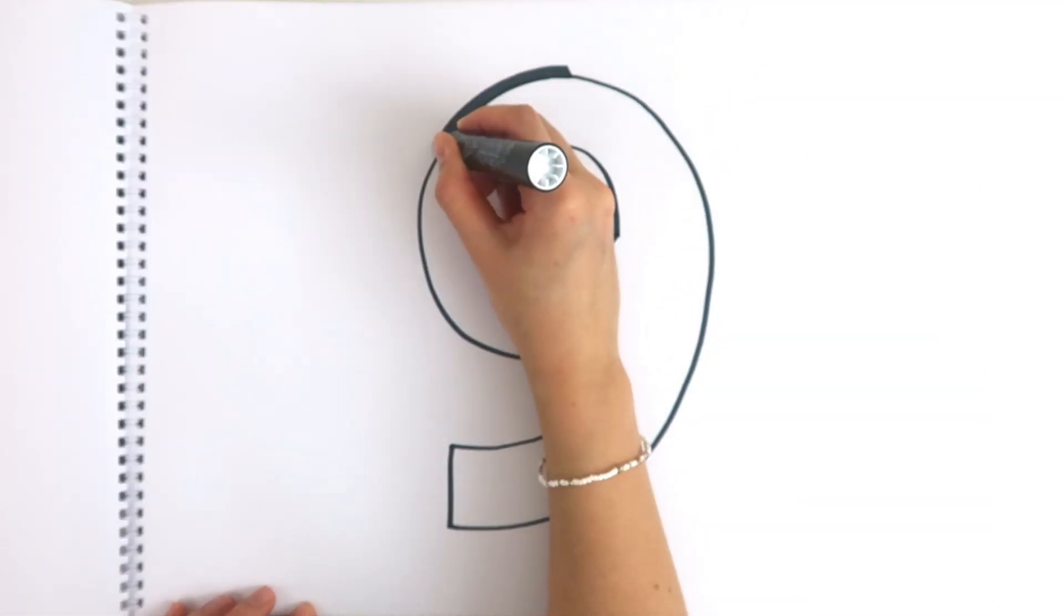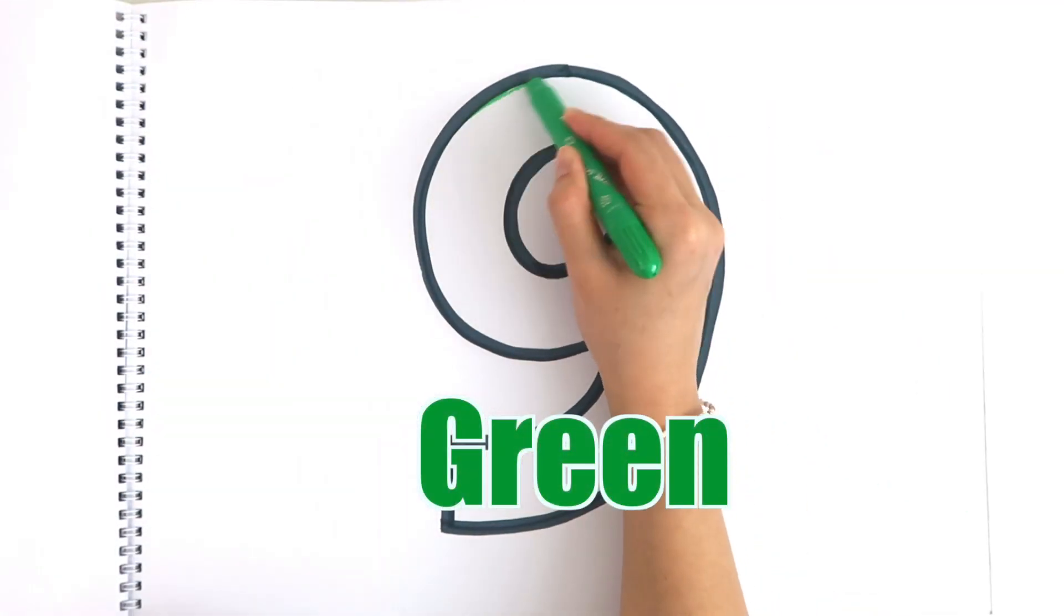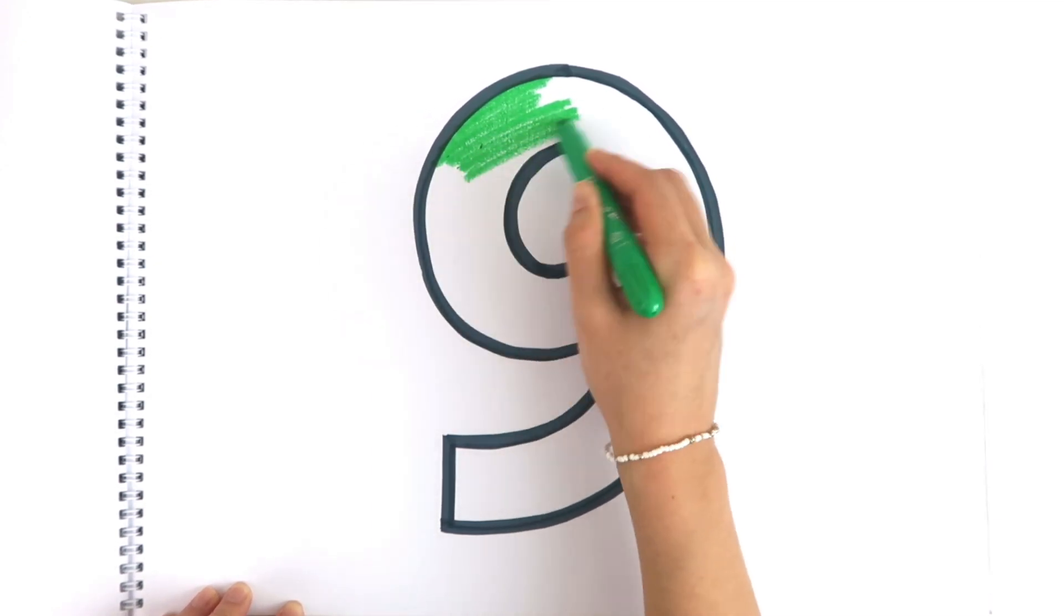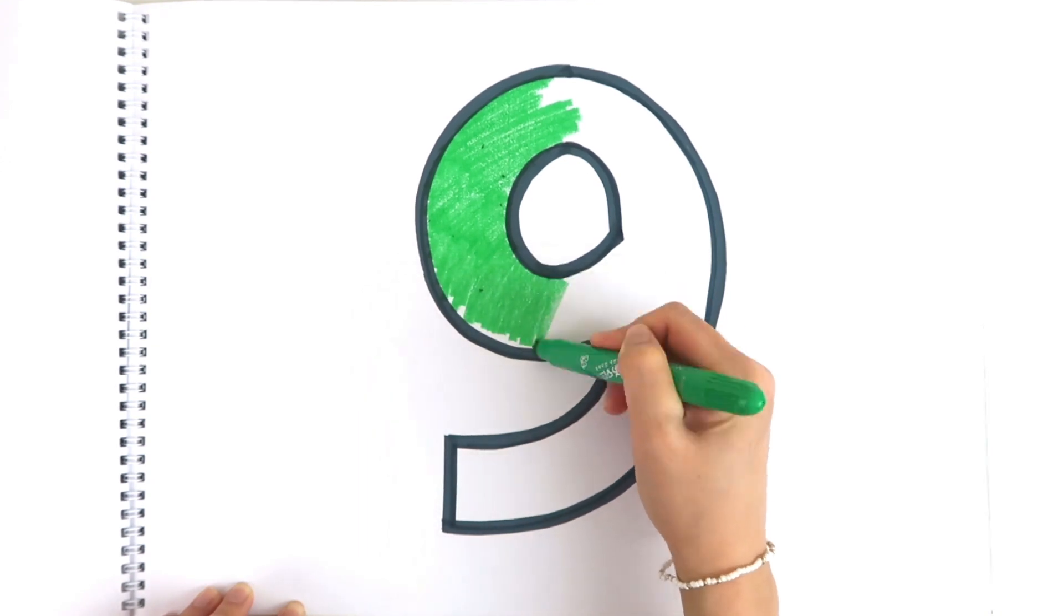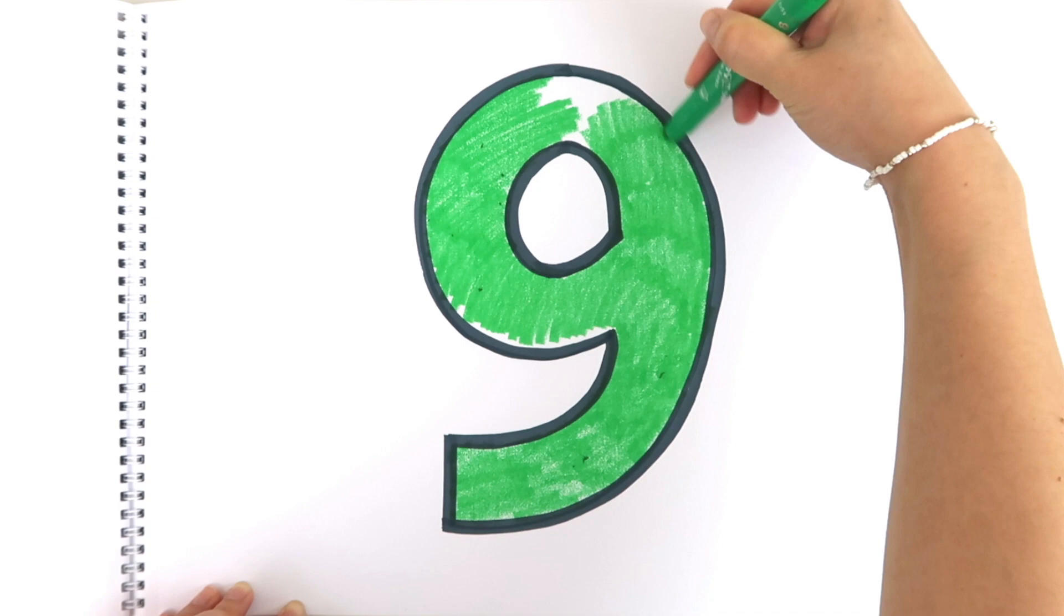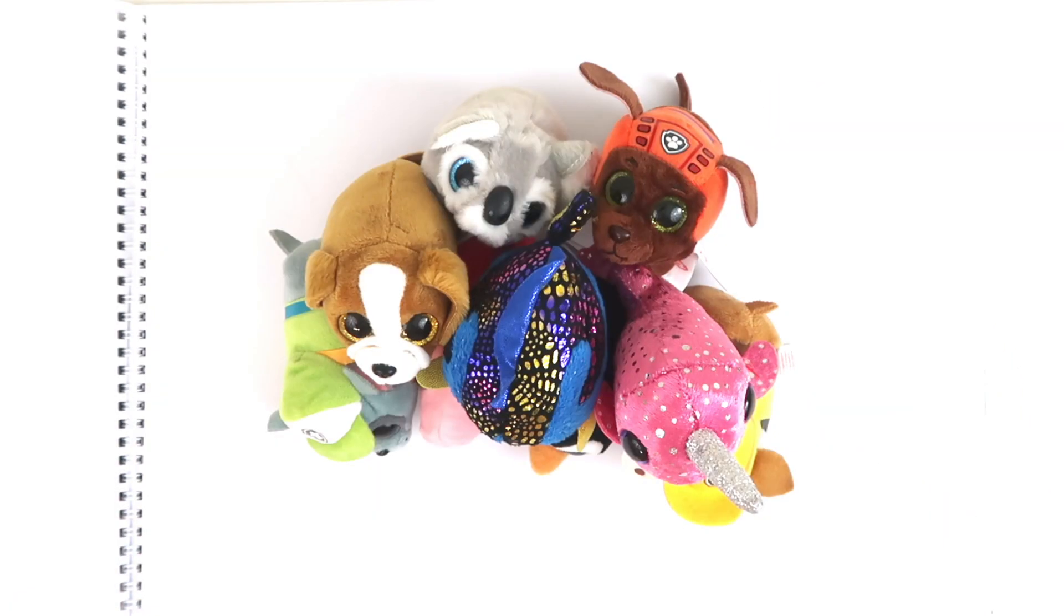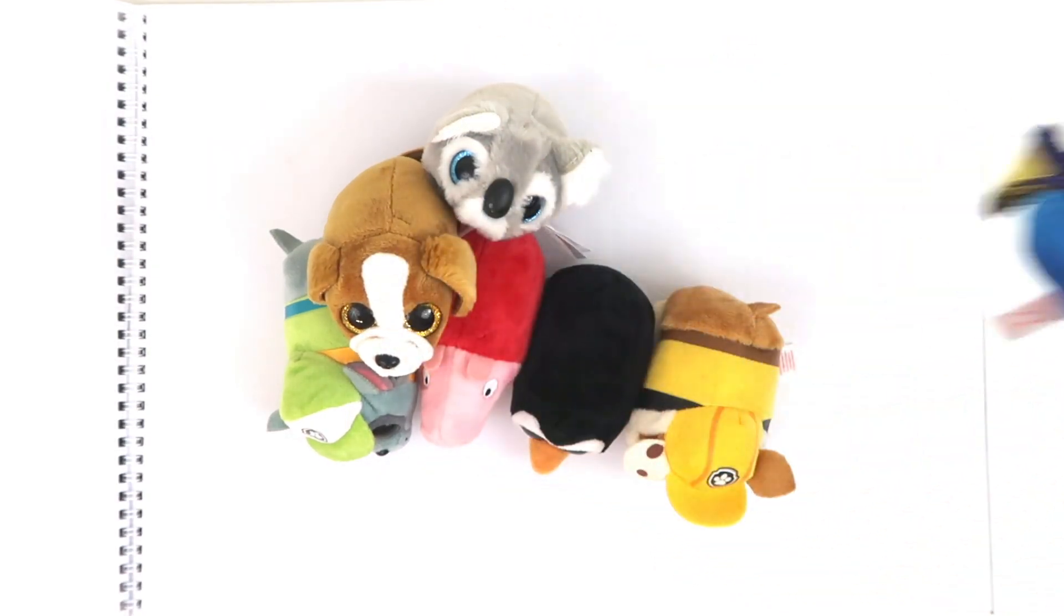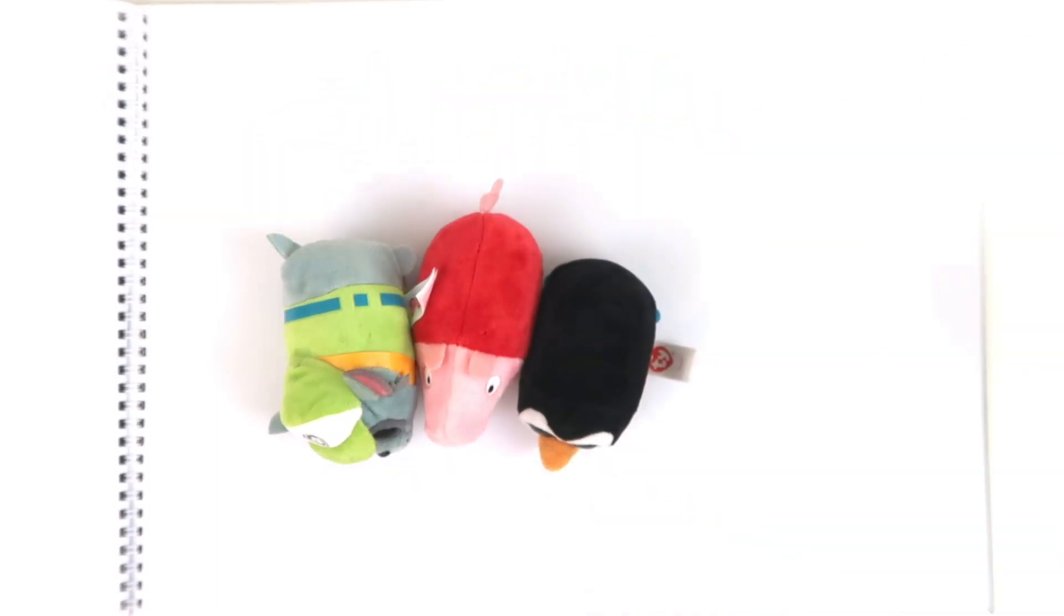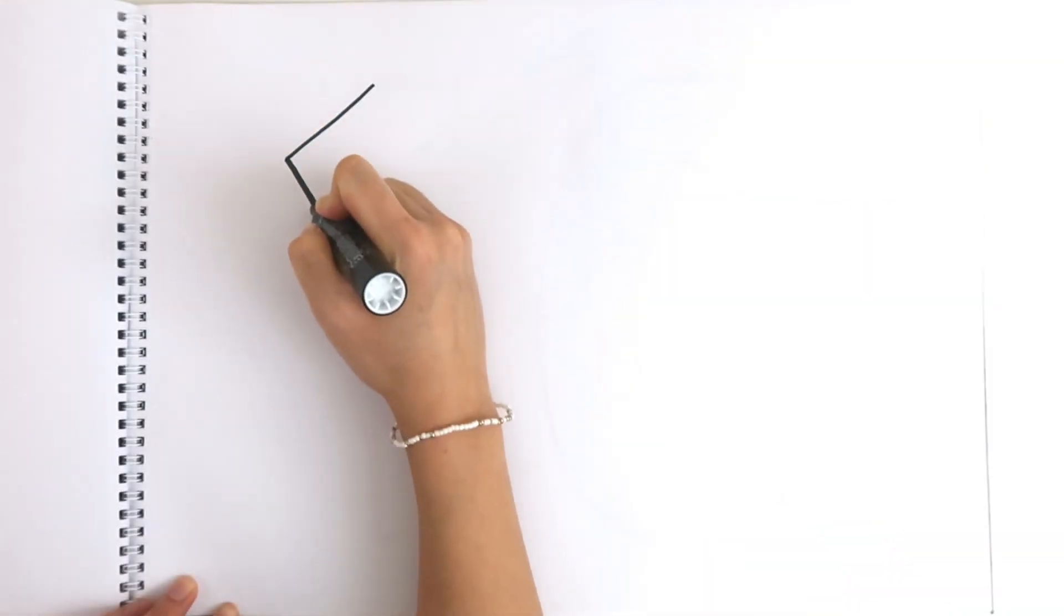Nine. Let's use dark green for nine. Nine. Time for counting. One, two, three, four, five, six, seven, eight, nine.